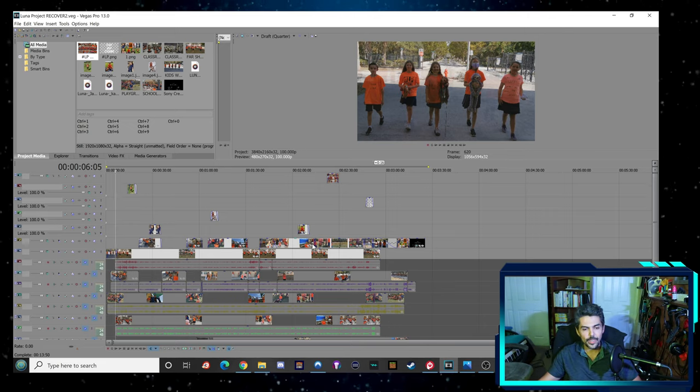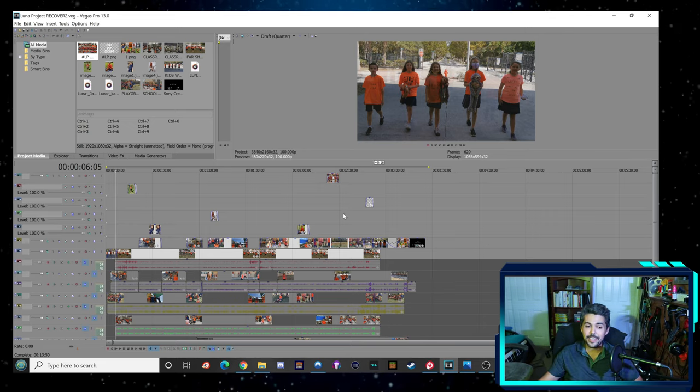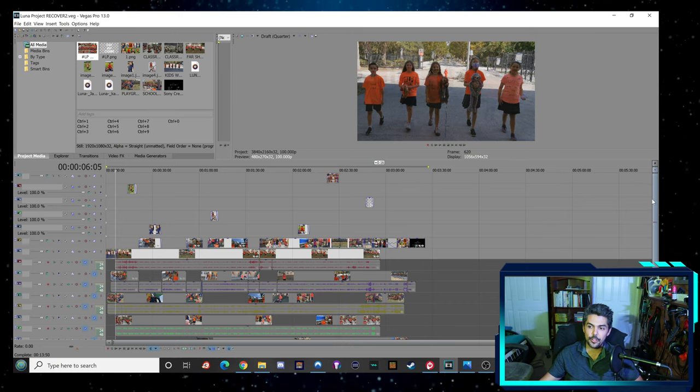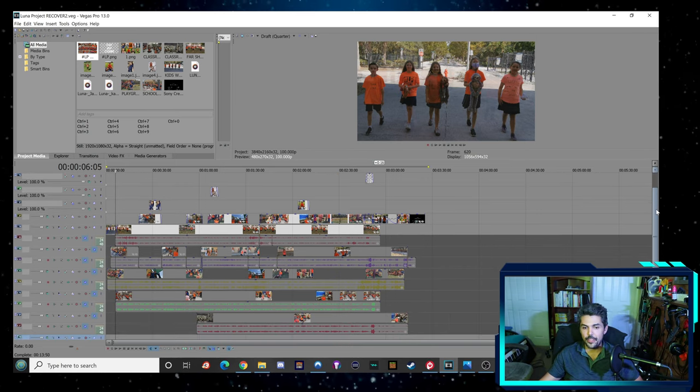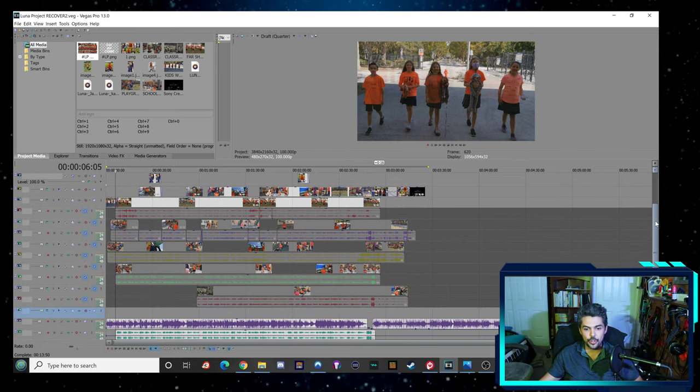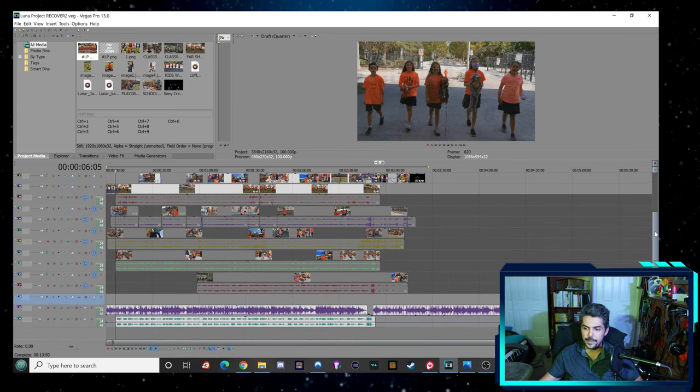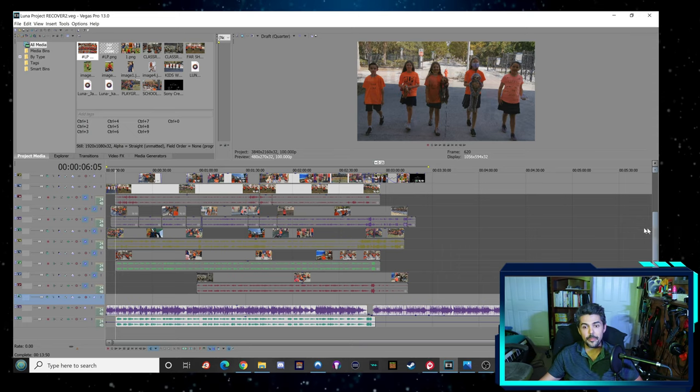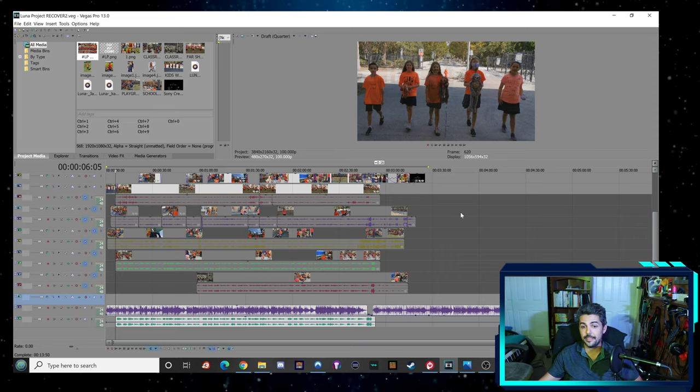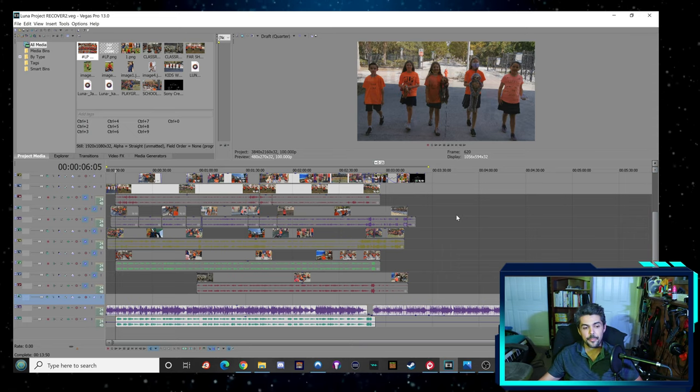So basically, this is what it looks like when you make a video. The video overall is about three minutes and ten seconds.